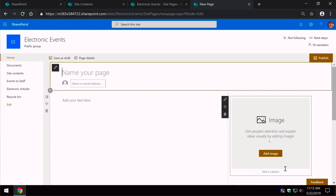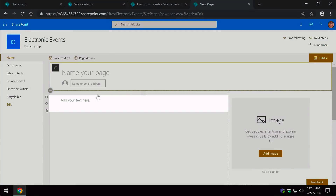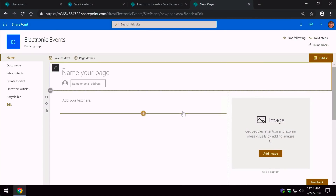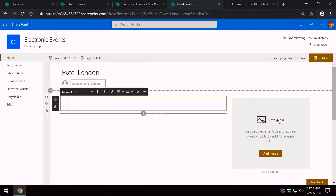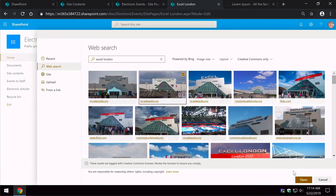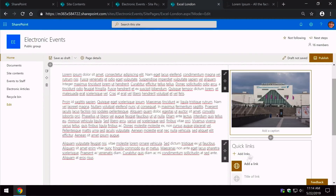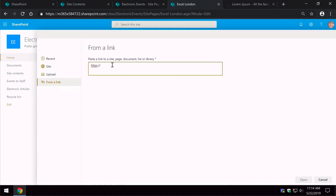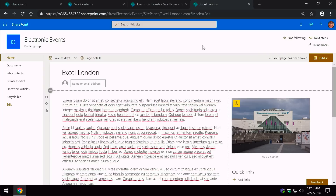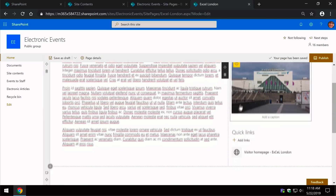Now you can see it's dropped us into the new page. I can name it here, add my text, add an image and some links. I'm going to speed up the video for the formatting section. This is an events wiki, so I've created a page for a venue in London. I've put in a picture, some links and some text.